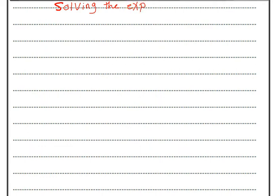Good morning, everyone. Today we'll talk about solving exponential equations in R.